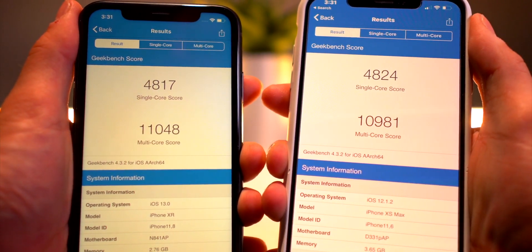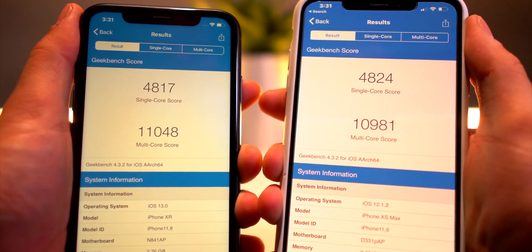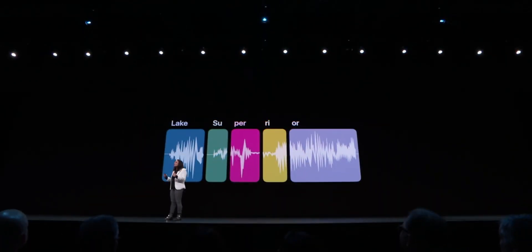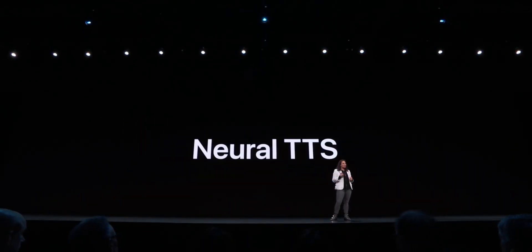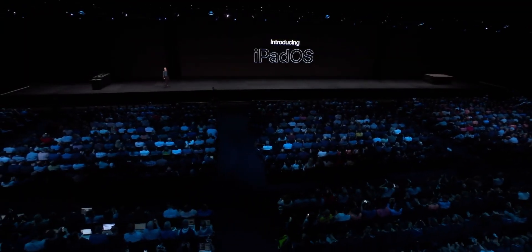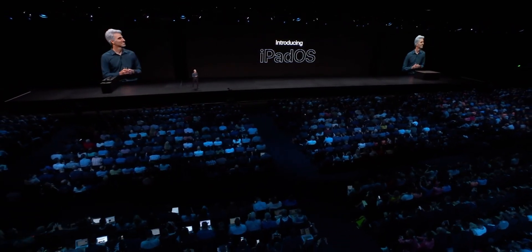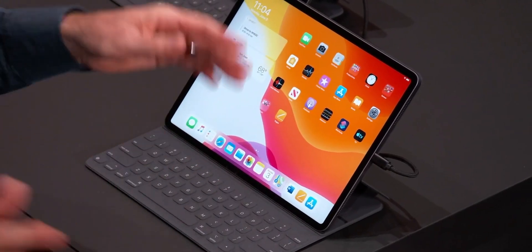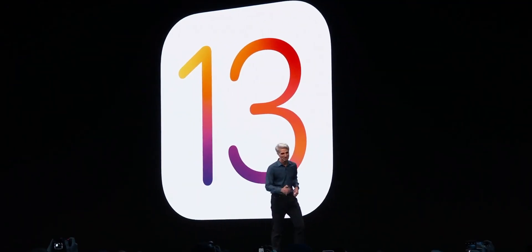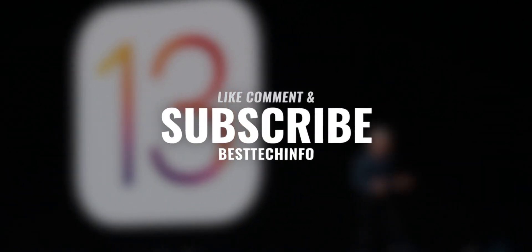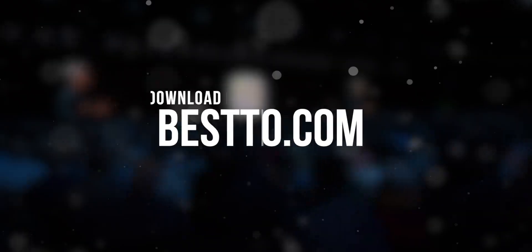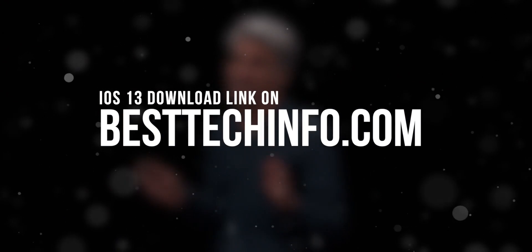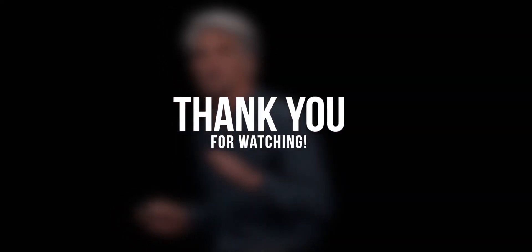I'll definitely do an update video on my experiences with iOS 13 during the first week. These are just some of the major features — this isn't even touching on iPad, which now actually has its own operating system, so I might do a separate video just on that. Anyway, thank you so much for watching this hands-on look at iOS 13. Stay tuned for more awesome content later this week. Definitely like, comment, and subscribe — until next time, this is Tony signing out.